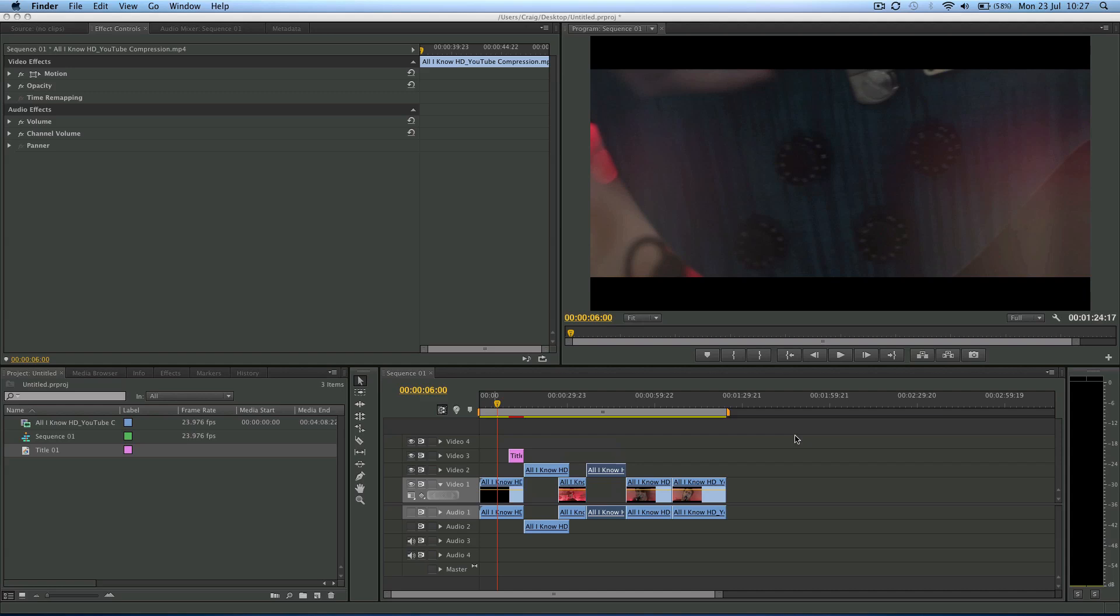So we've already looked at how to export in Premiere before, but now we're going to look at good settings to use for exporting to YouTube from Premiere.